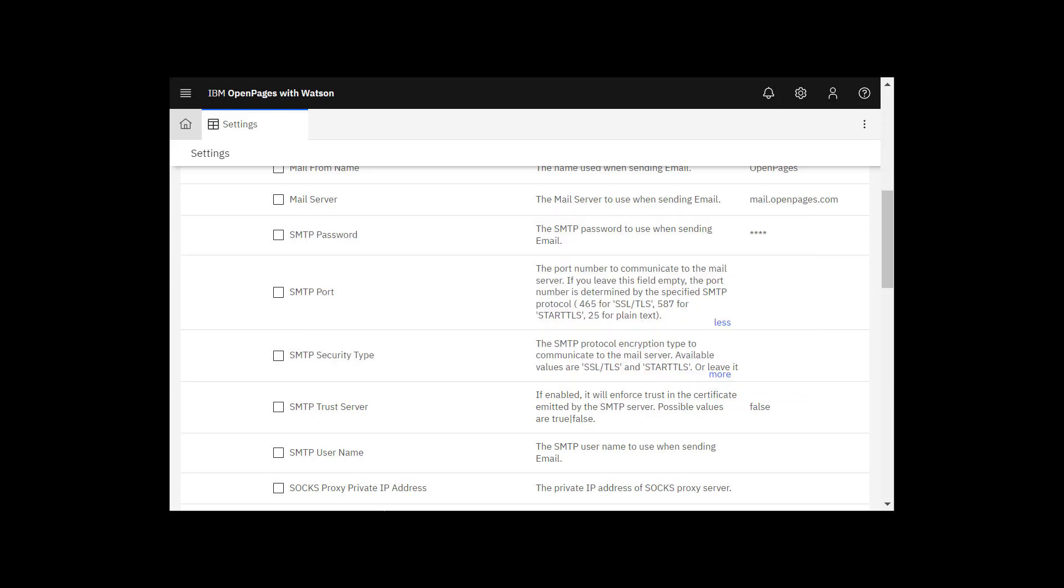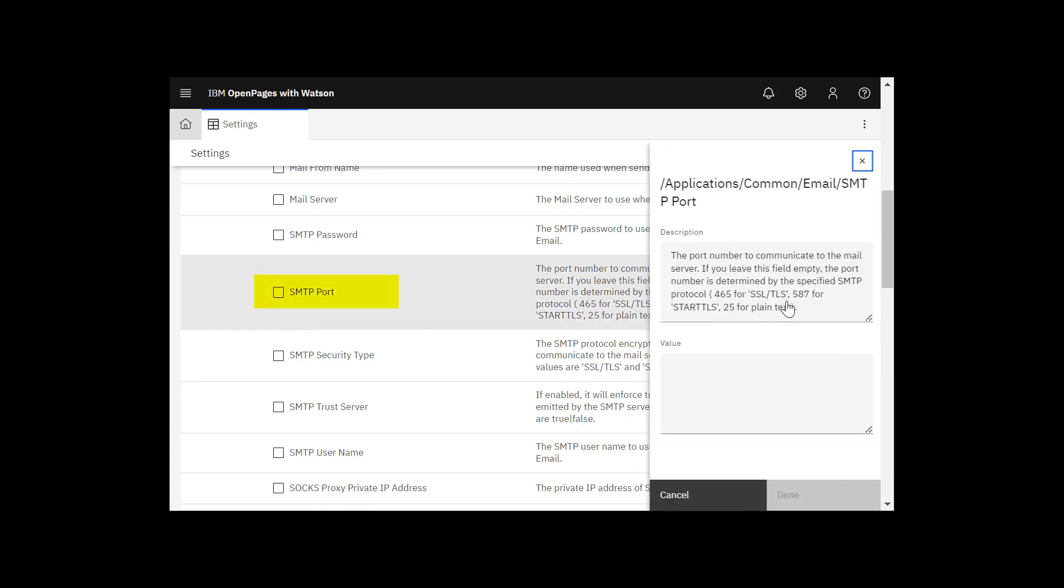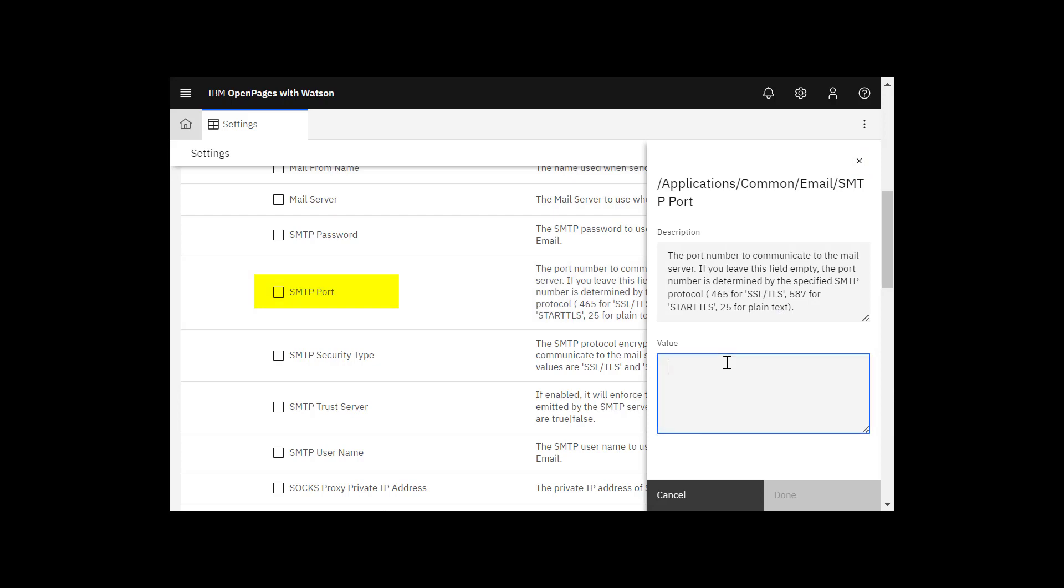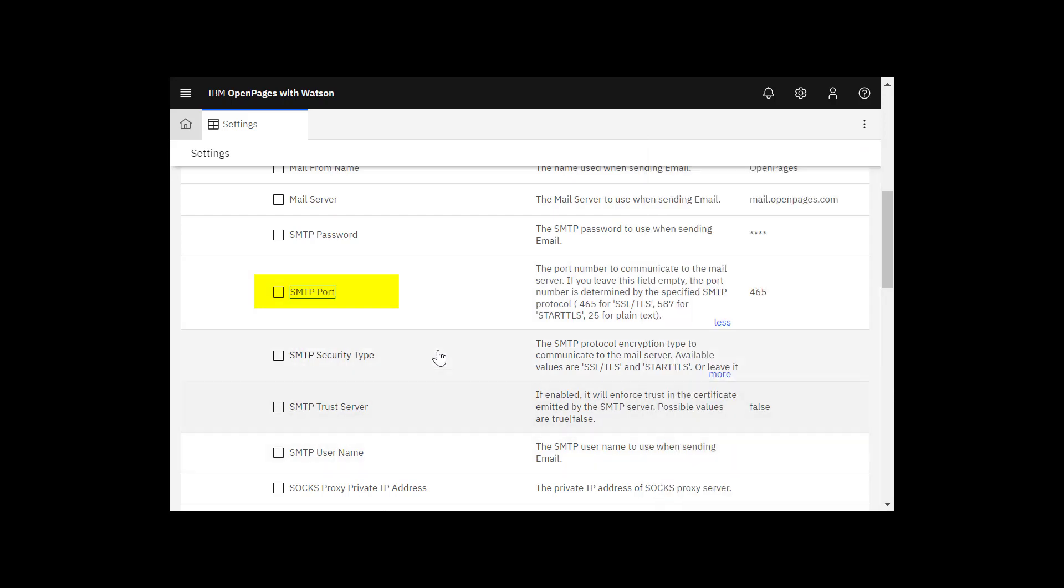I'm going to set my SMTP values. First, I'll enter the port number 465 for my service and SMTP port and click done.